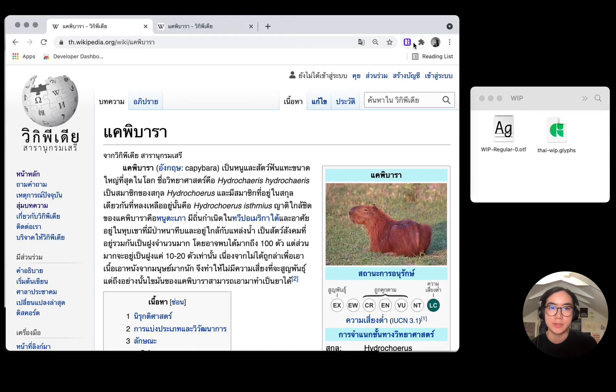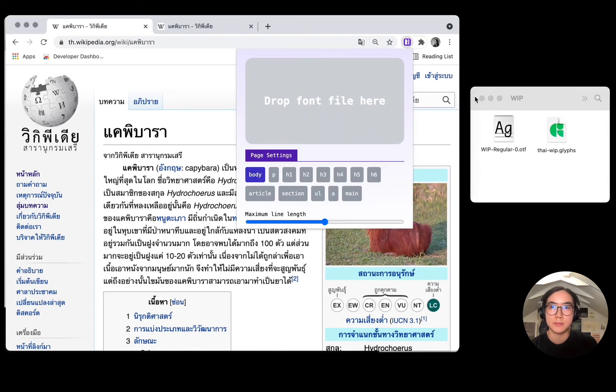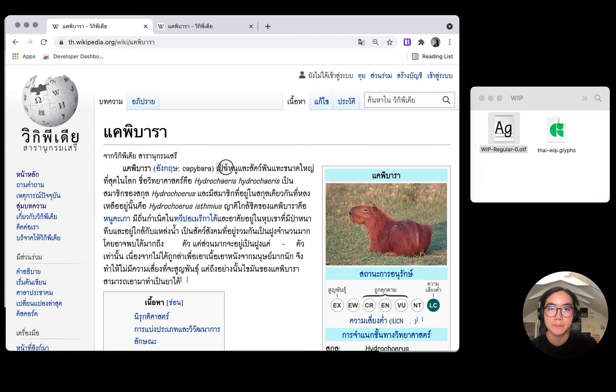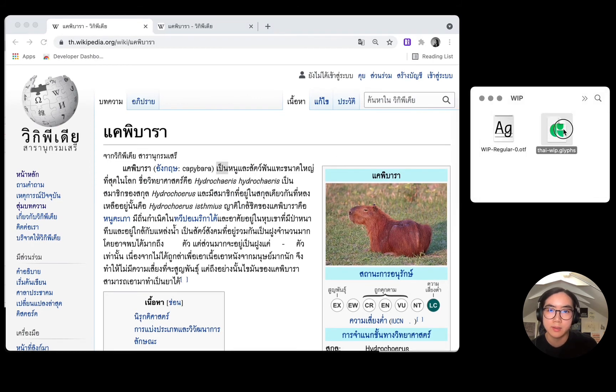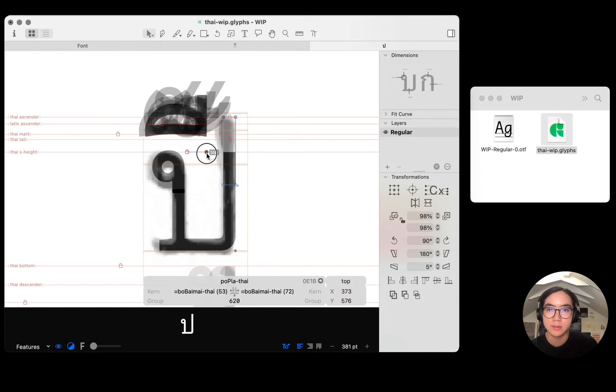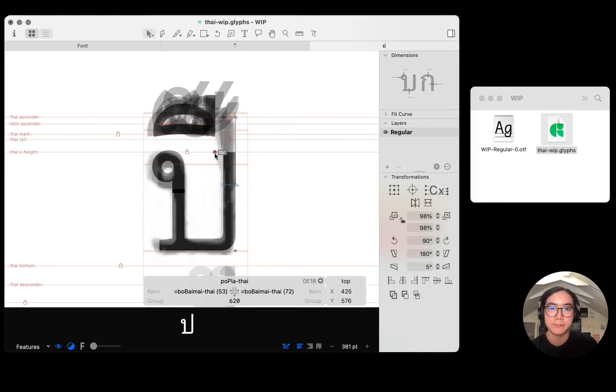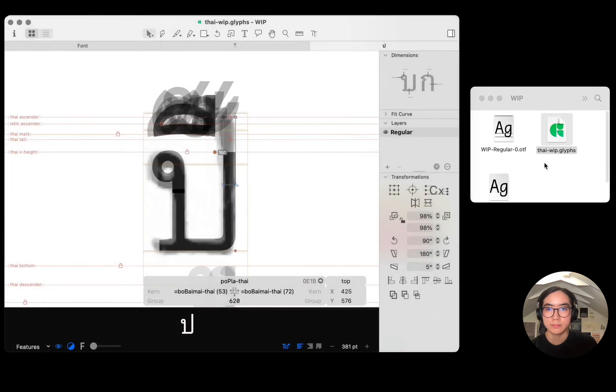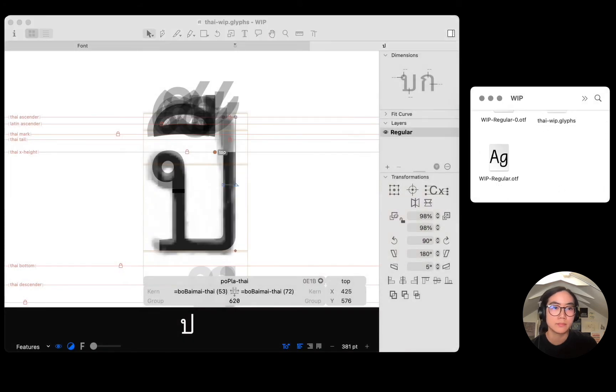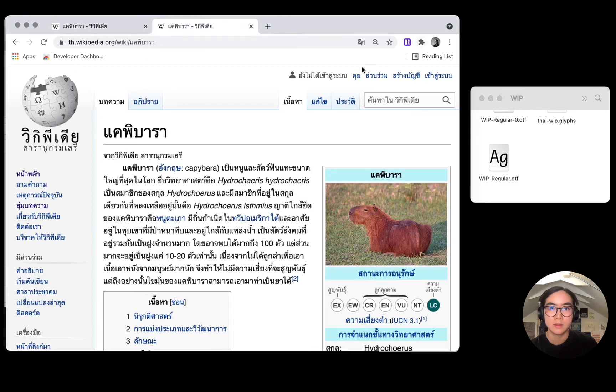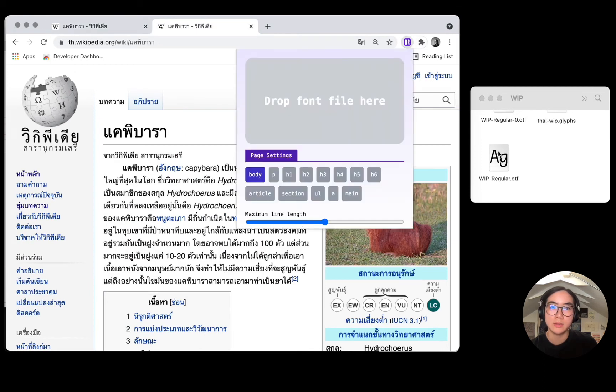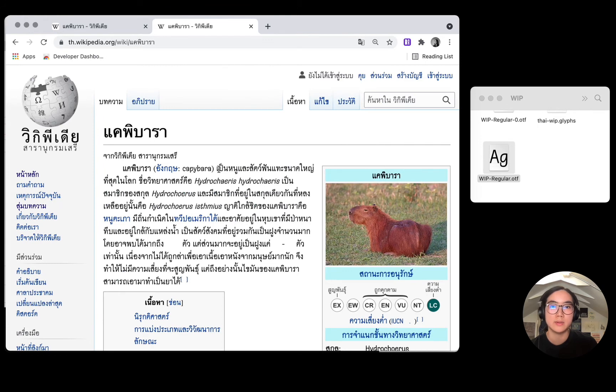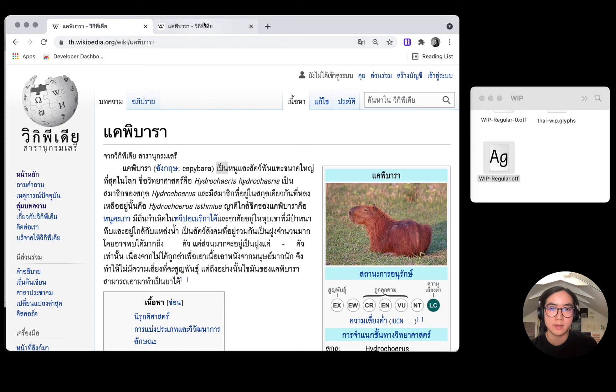I've also found this extension useful when developing fonts where the writing system is a bit more complicated, such as TIE. Here I am on TIE Wikipedia, and I'm going to drop my in-progress TIE font here. And here I notice that this mark is off to the left. I'll open up the file in Glyphs and move the anchor to the right a bit. I'll now apply the updated file onto a separate tab.